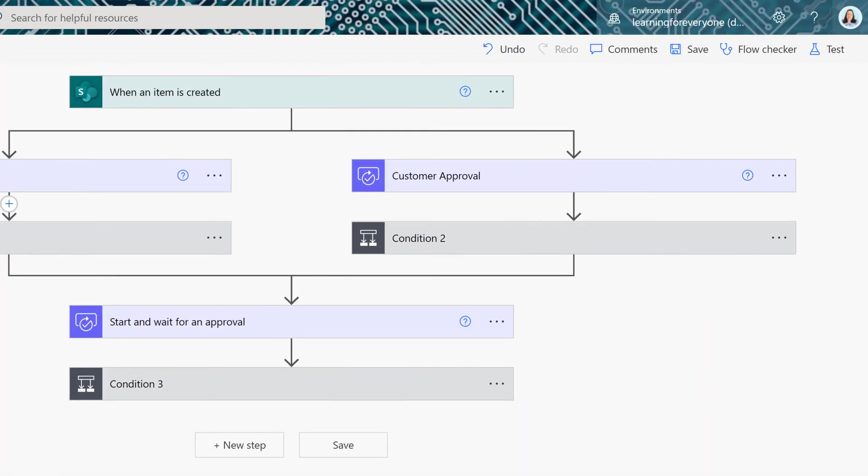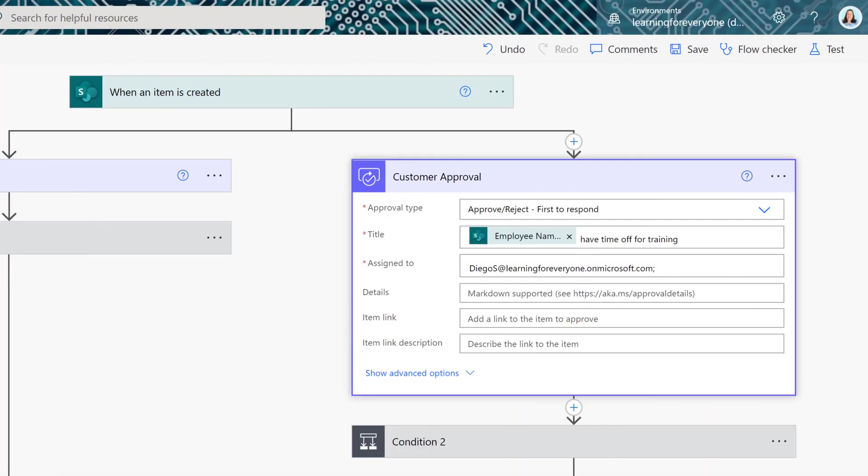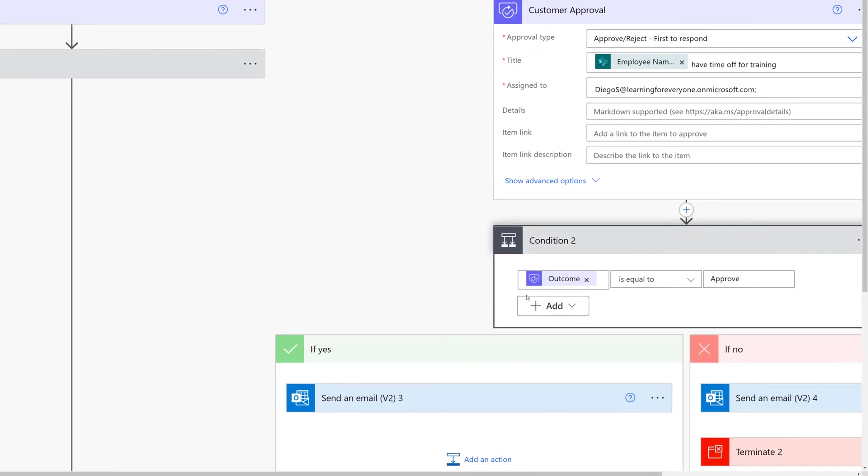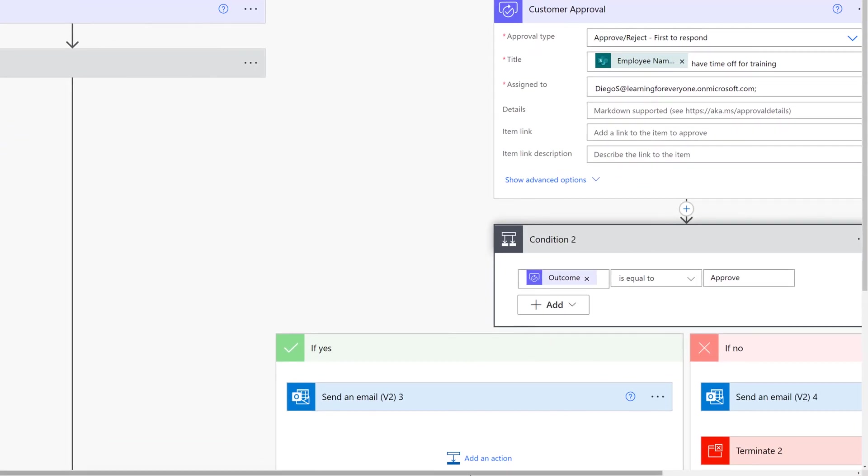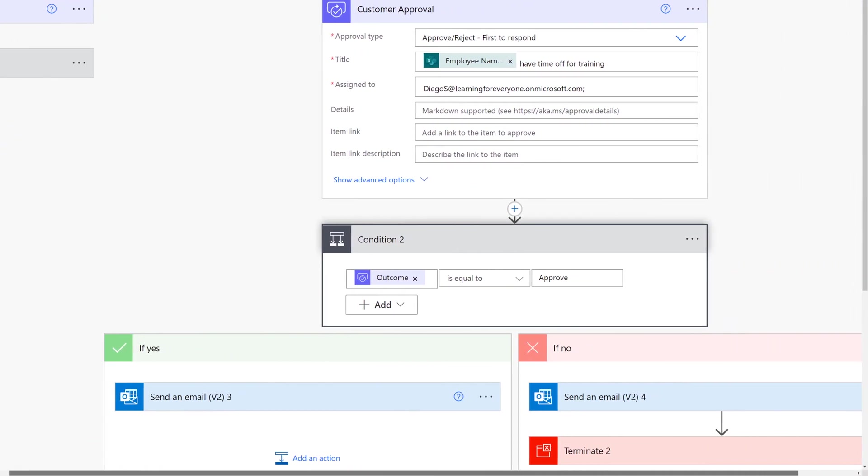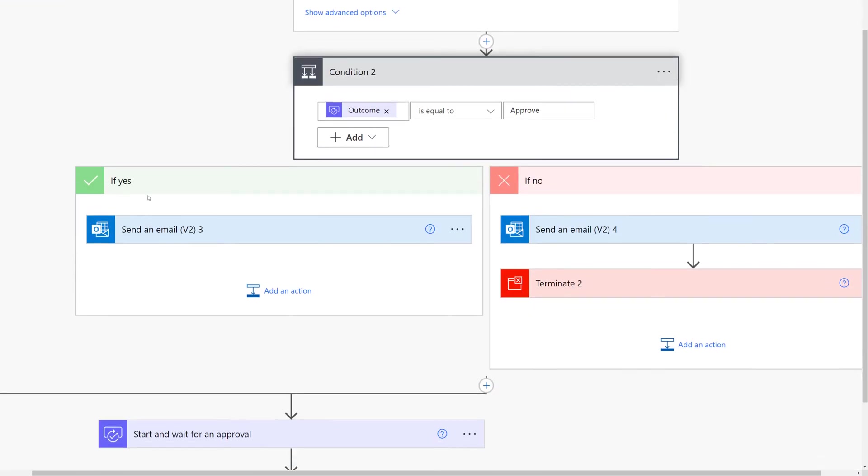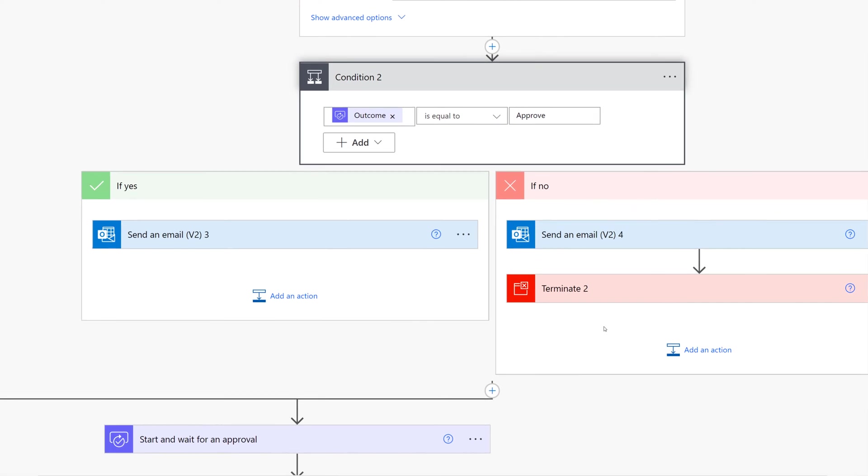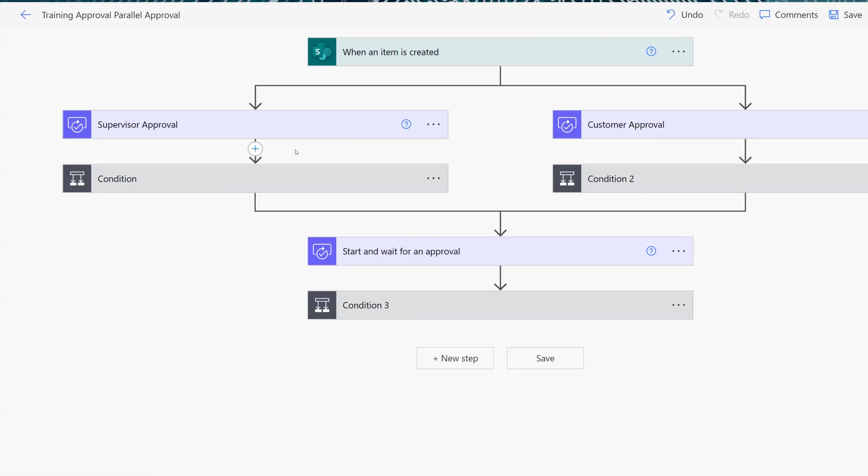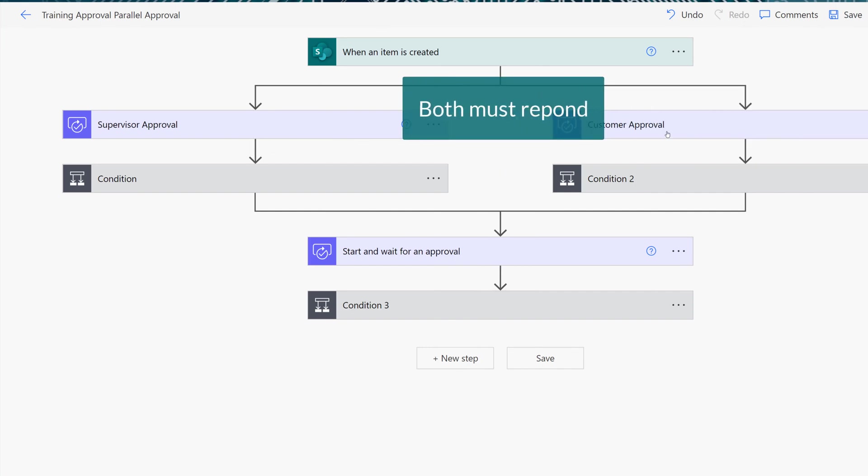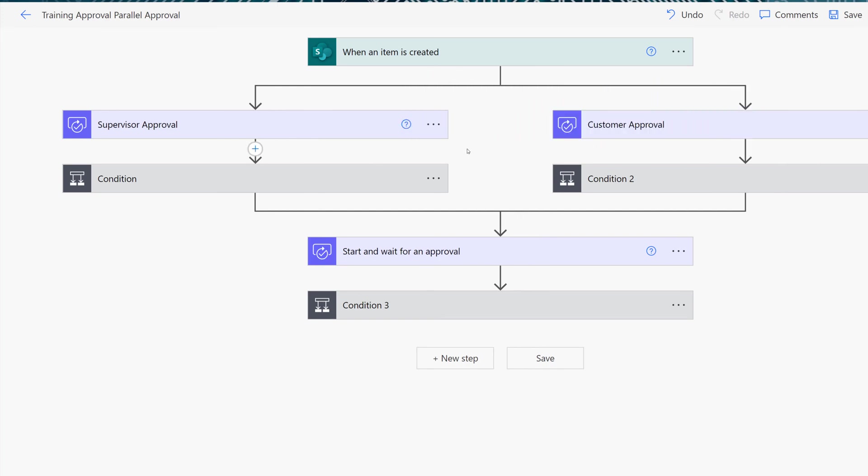Since we already built the exact same steps in the multi-level section of this video I went ahead and just quickly recreated the flow here and as you can see we have our customer approval tied to a condition control that sends an email and then terminates if the outcome is not equal to approve. The main takeaway for the parallel approval is that the supervisor and the customer approval are up here on this top level and both must respond before the flow will then go down to this third approval which is outside of the parallel loop. If either the customer or the supervisor reject the training request the accountant will never get the approval notification because the terminate control is stopping the flow.